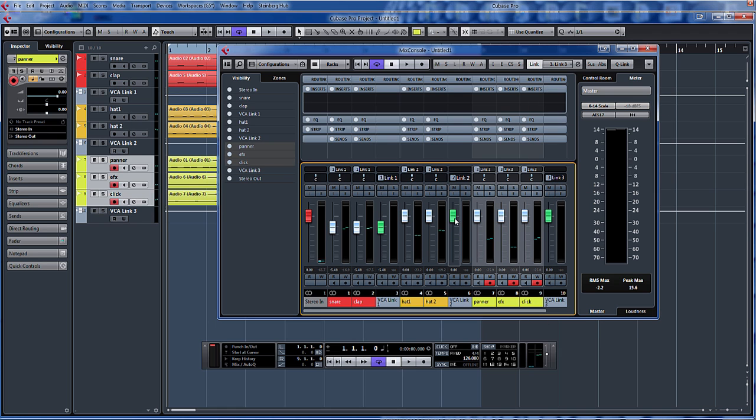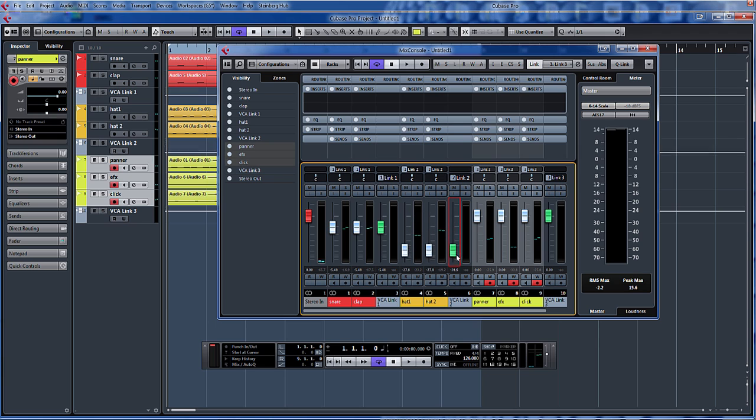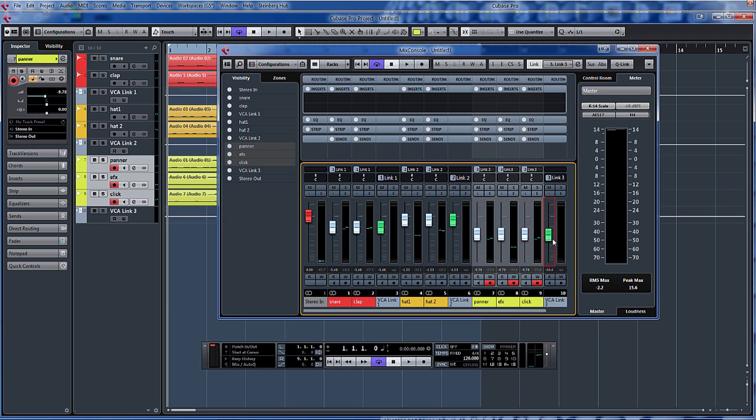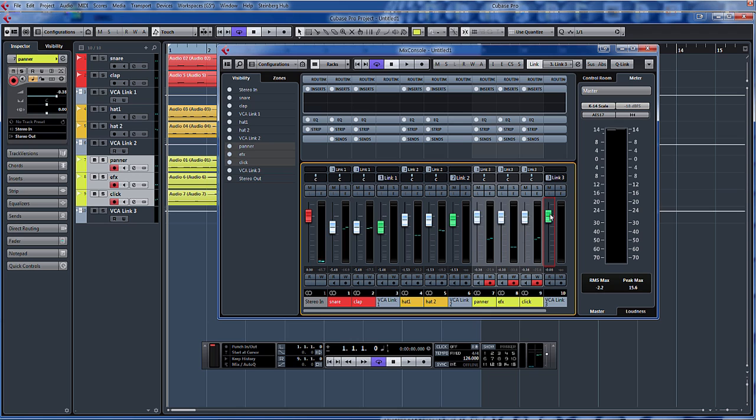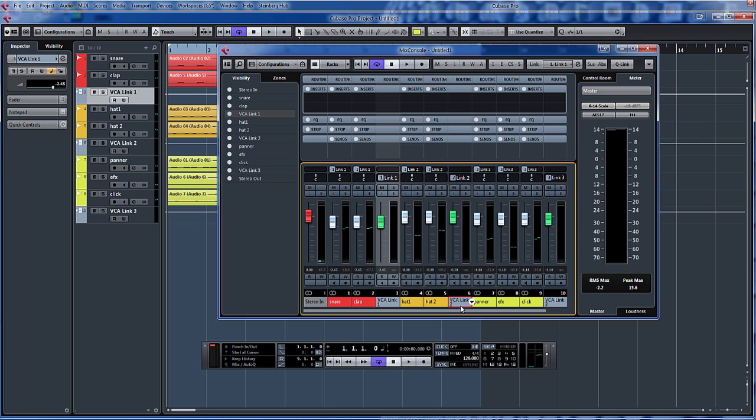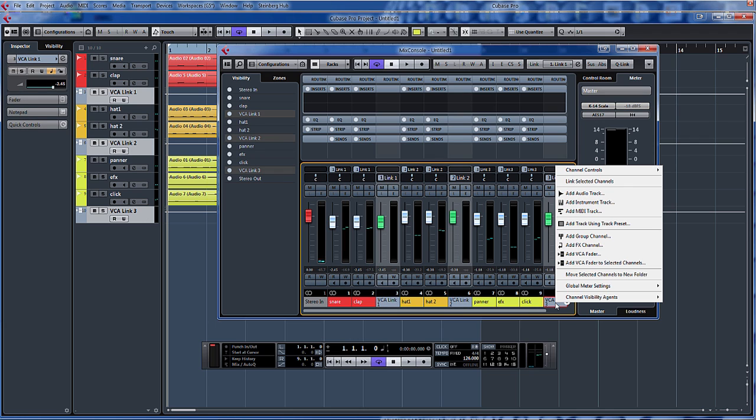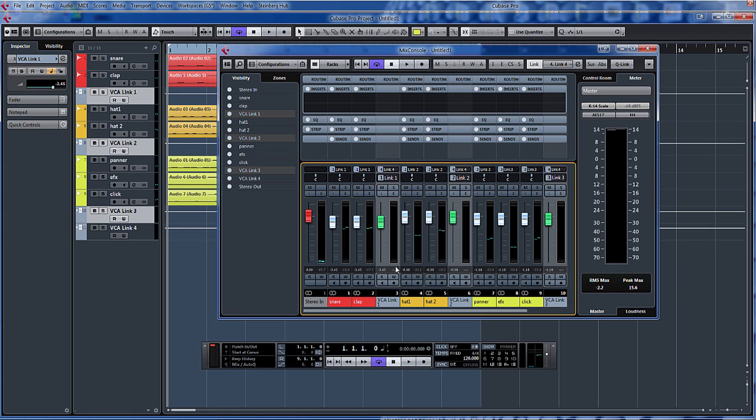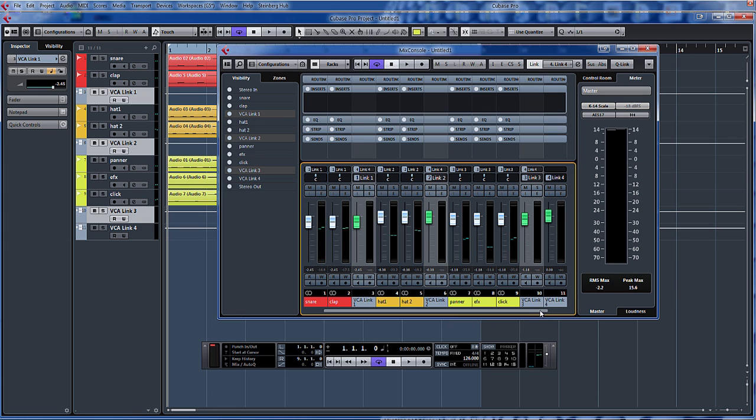So, and as you can see there now, each one of these faders basically moves the selected faders together. So we've got three separate faders for the percussion. But what we could also do now is link these three VCA faders to another VCA fader as if it was a group. And just move across in the mixer. There you go.